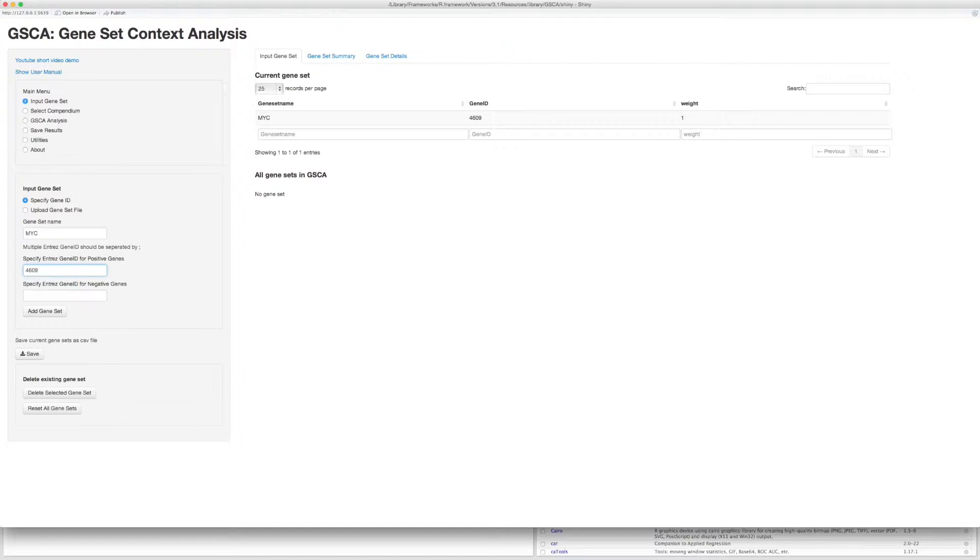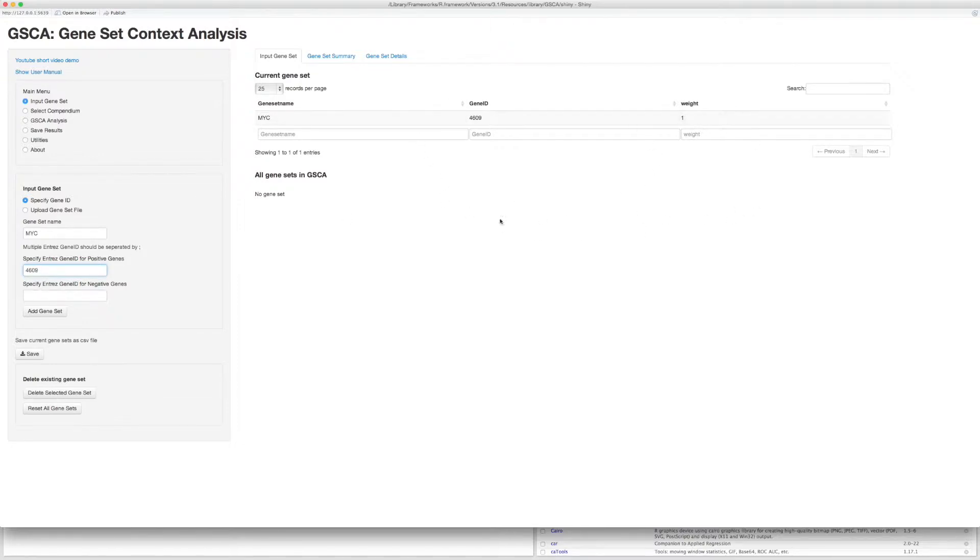For a gene set with only one gene, typically you should specify the gene as a positive gene. Notice that now a table will pop up here showing the gene set you have just given. Click Add Gene Set button if you have finished adding the gene set.